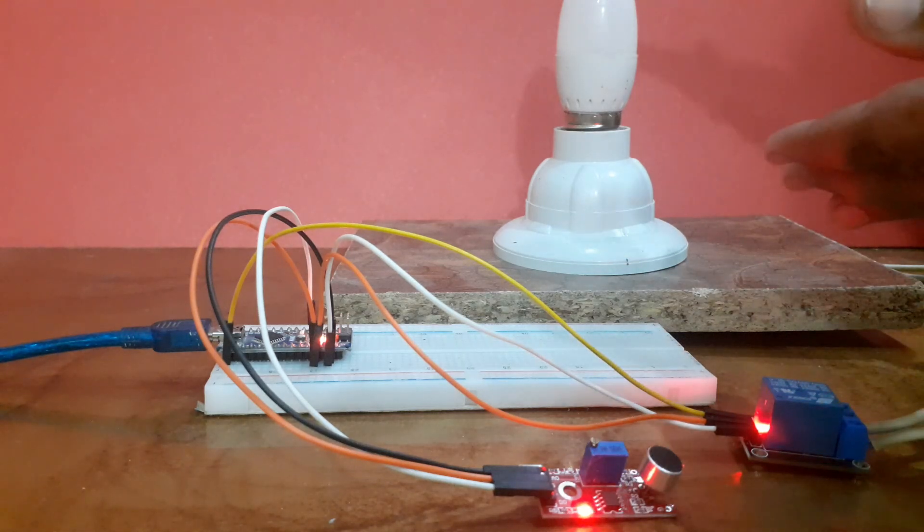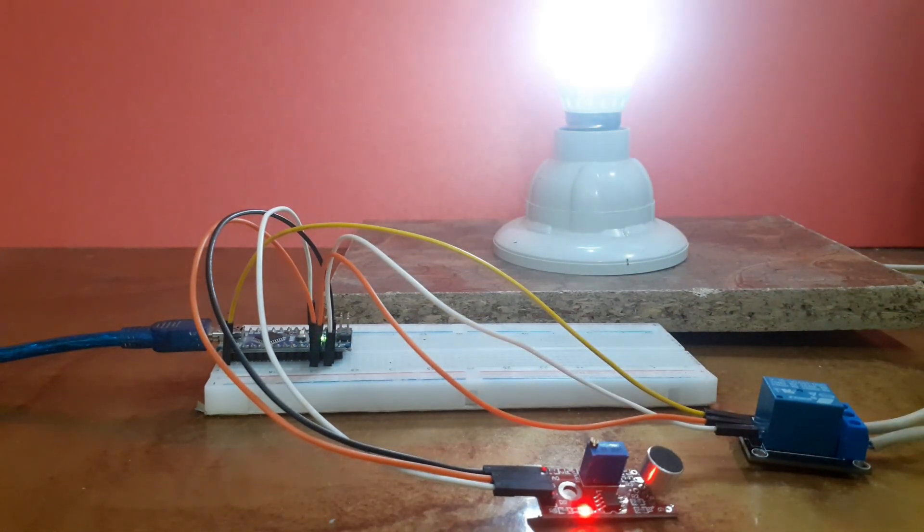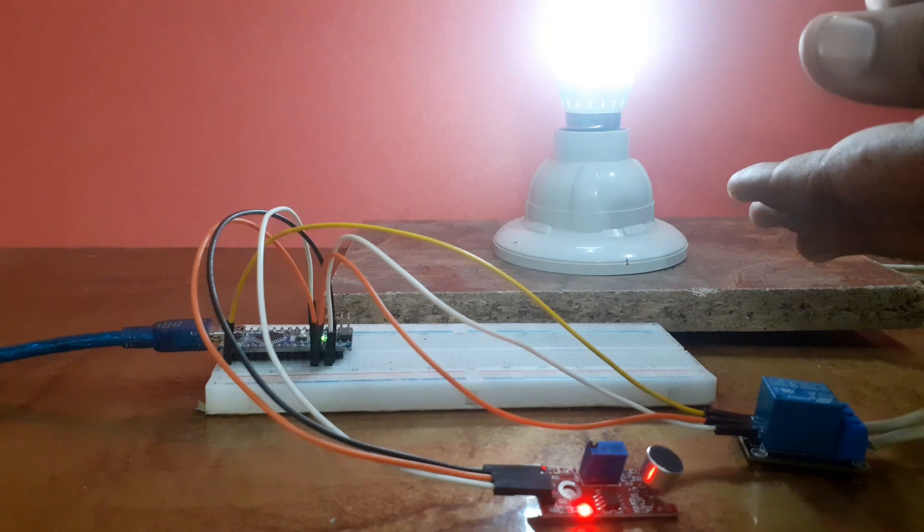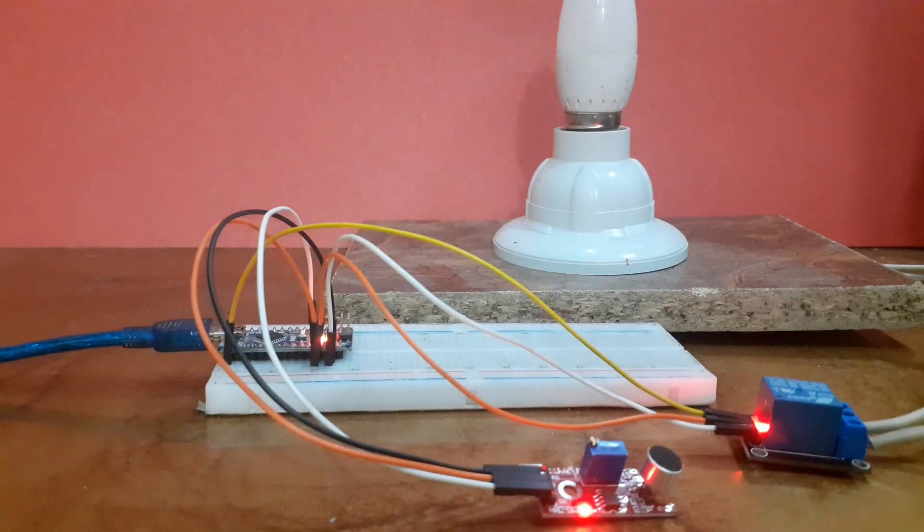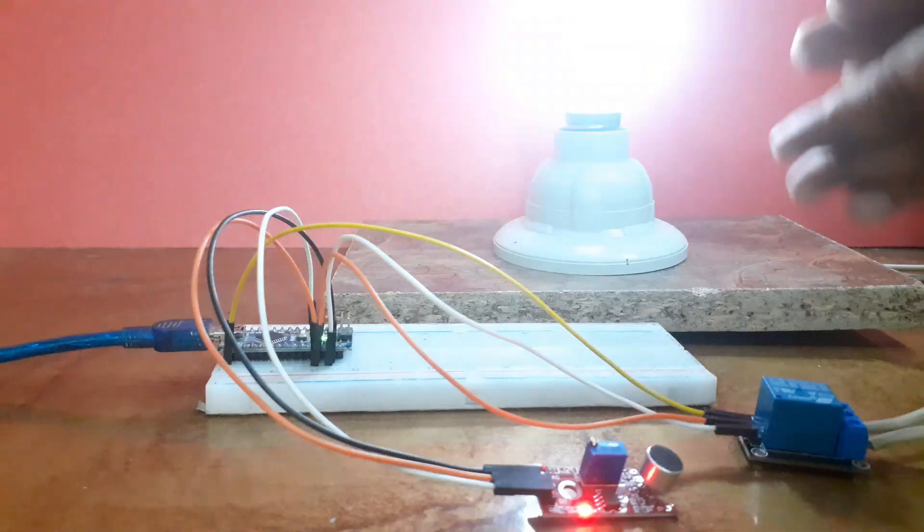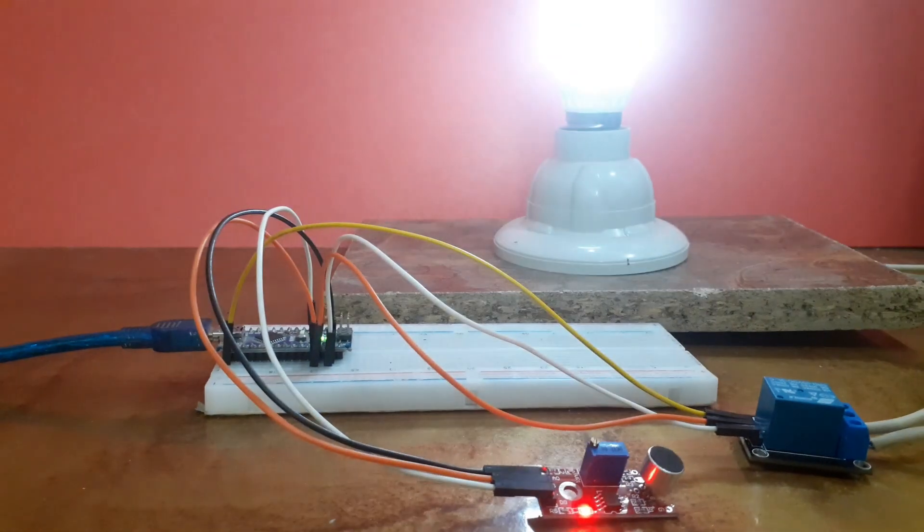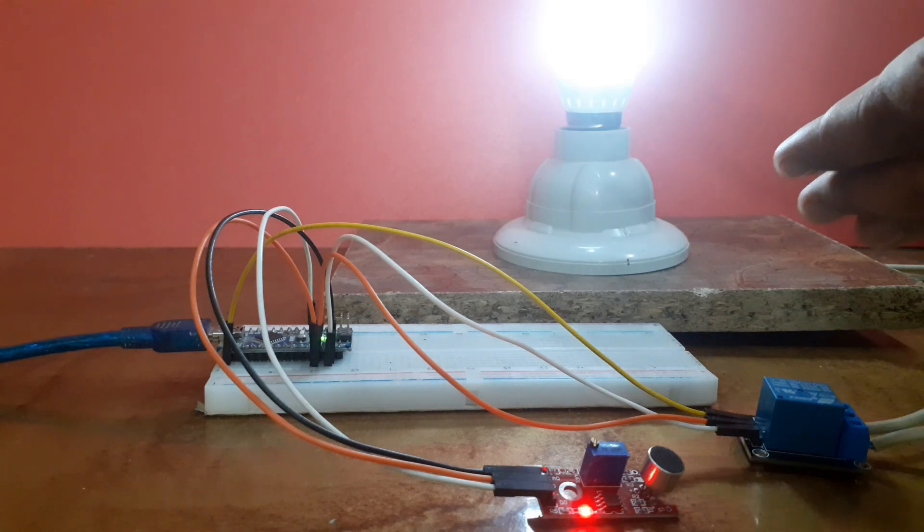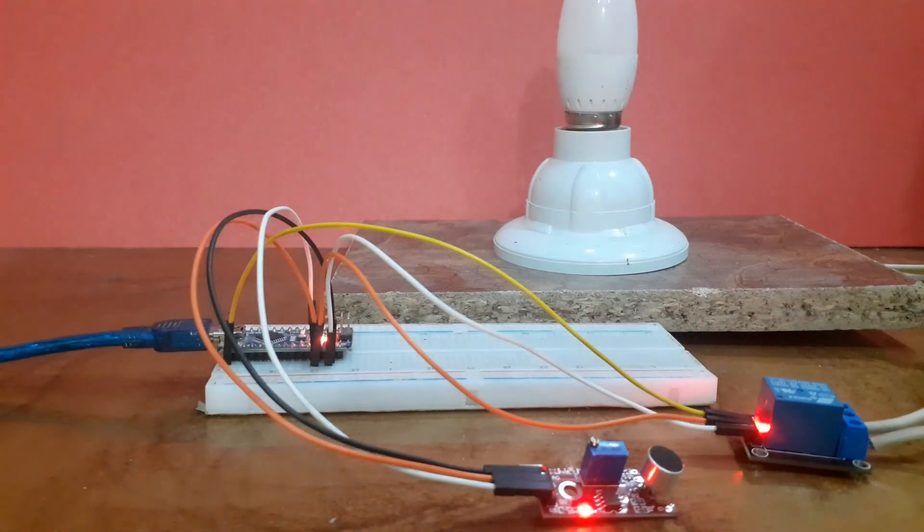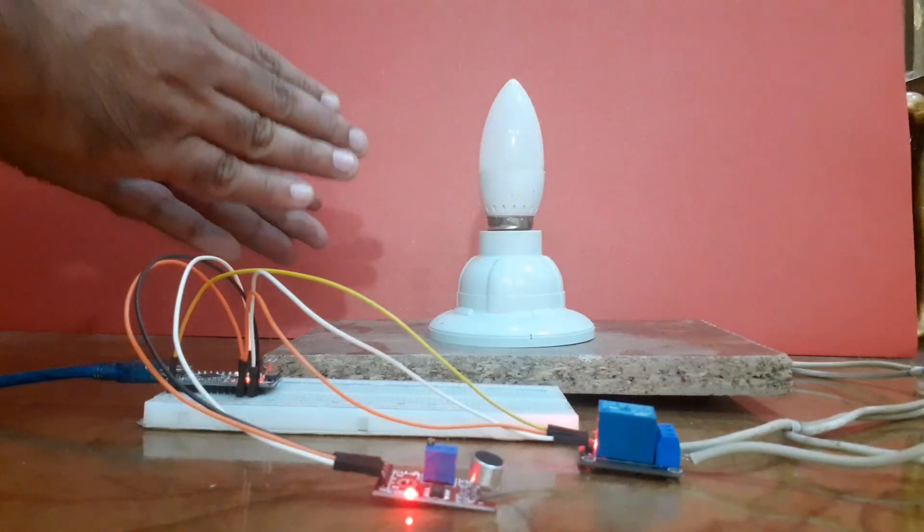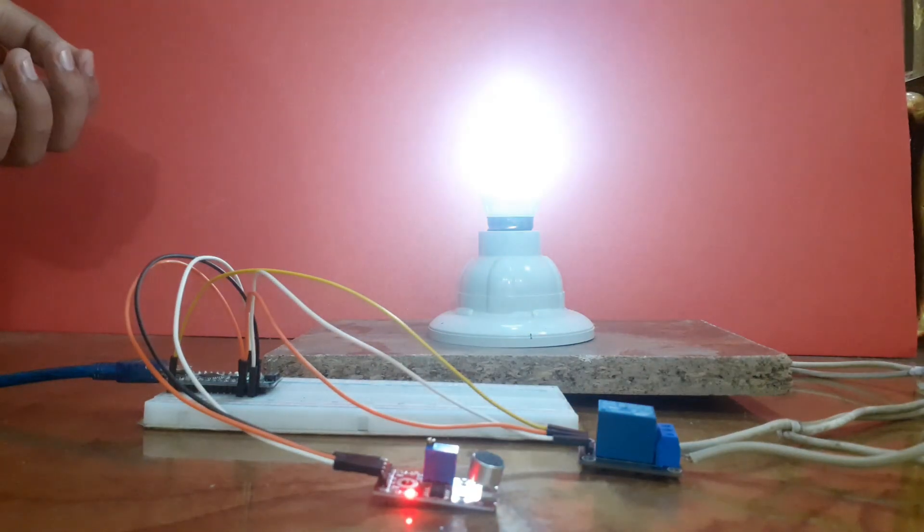And that's it! We have created a simple sound-activated light switch. You can use this setup to control other devices or even extend it to smart home applications.